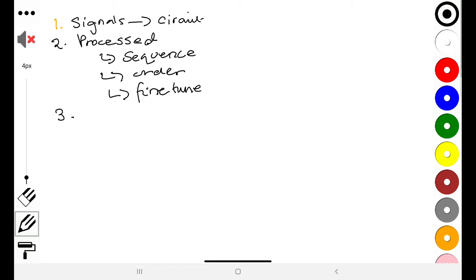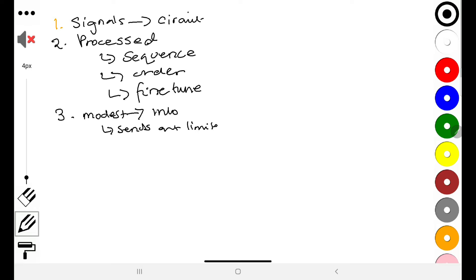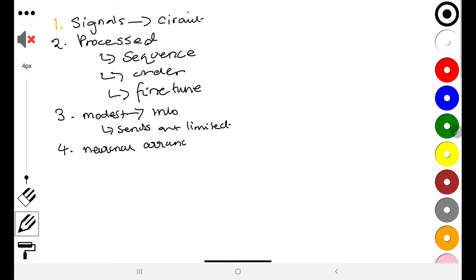The network receives a good amount of inputs to process within several network fibers, and then it sends out a limited amount. The fourth thing we should know is the arrangement of the neurons within the cerebellum — the neuronal arrangement gives it flexibility for fine-tuning. Those are the principles we'll base our discussion on.